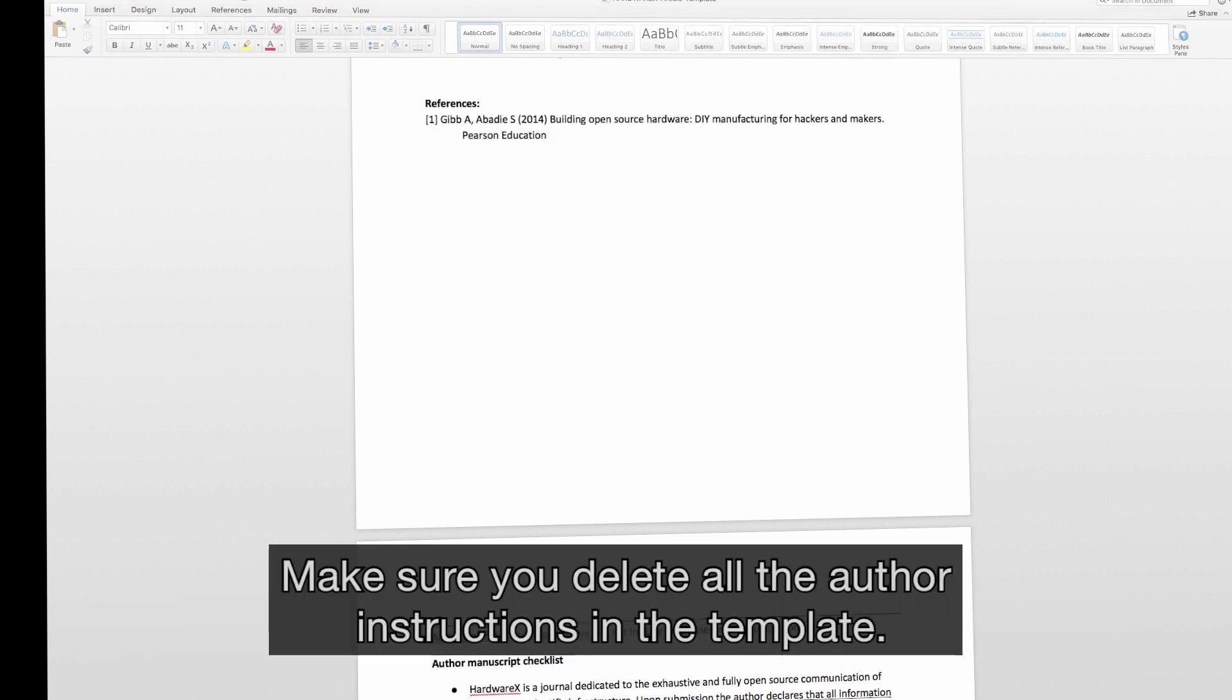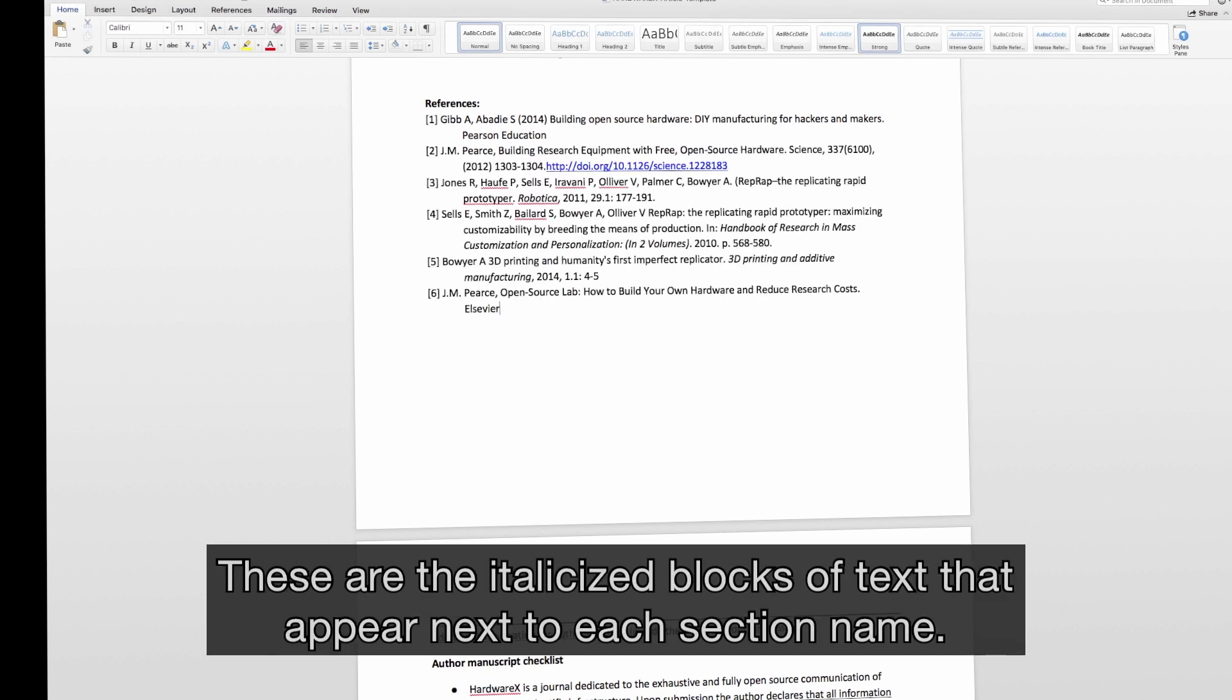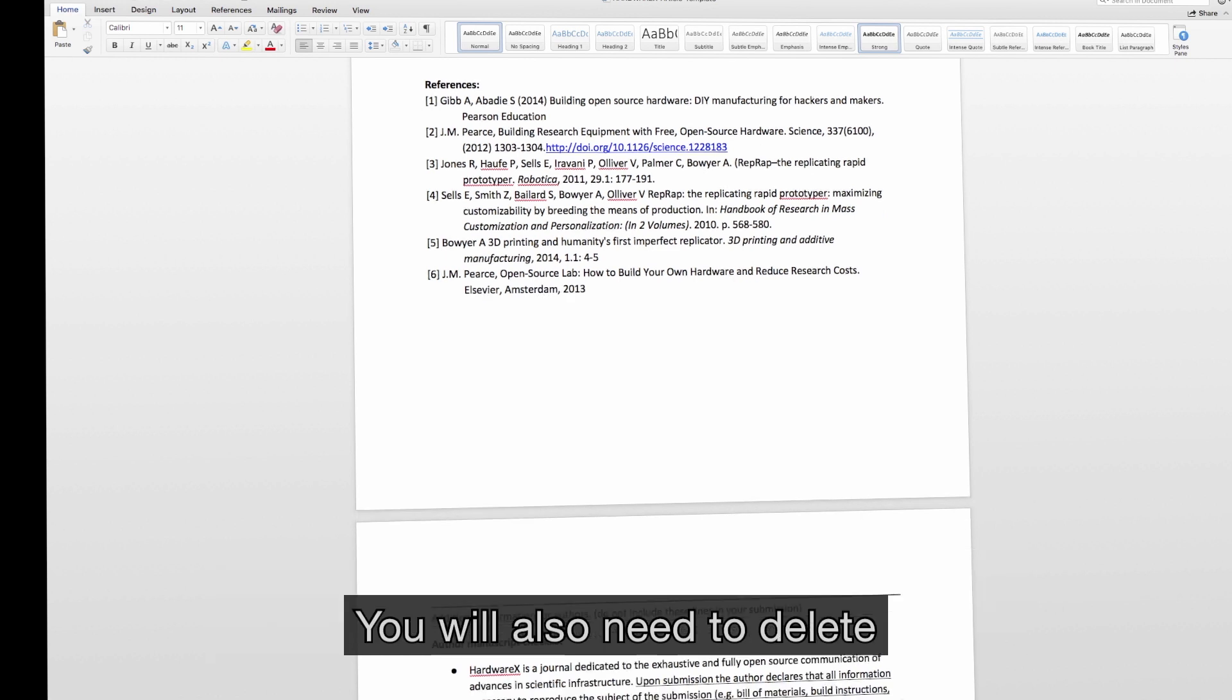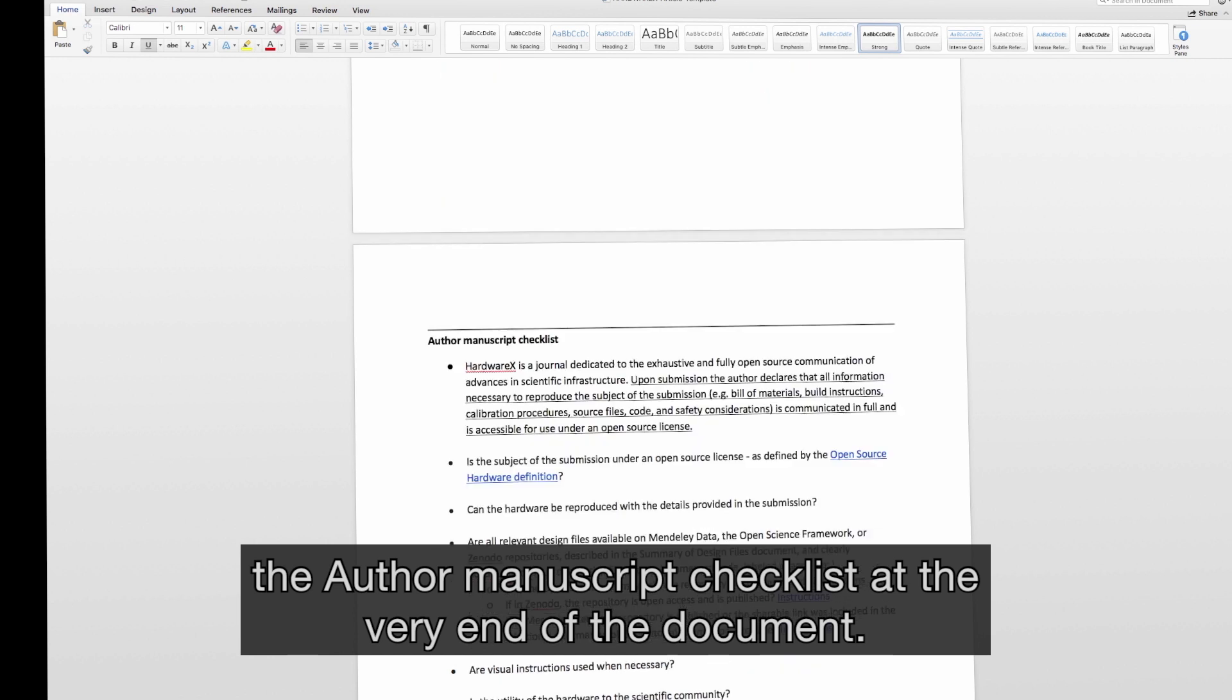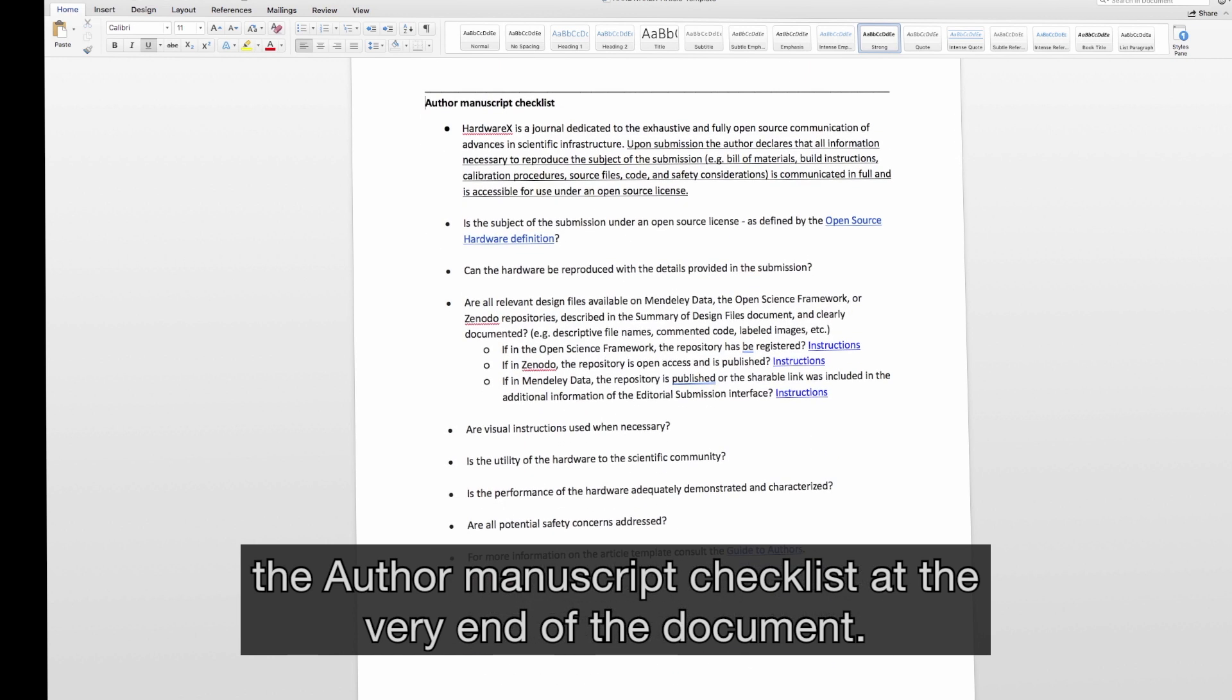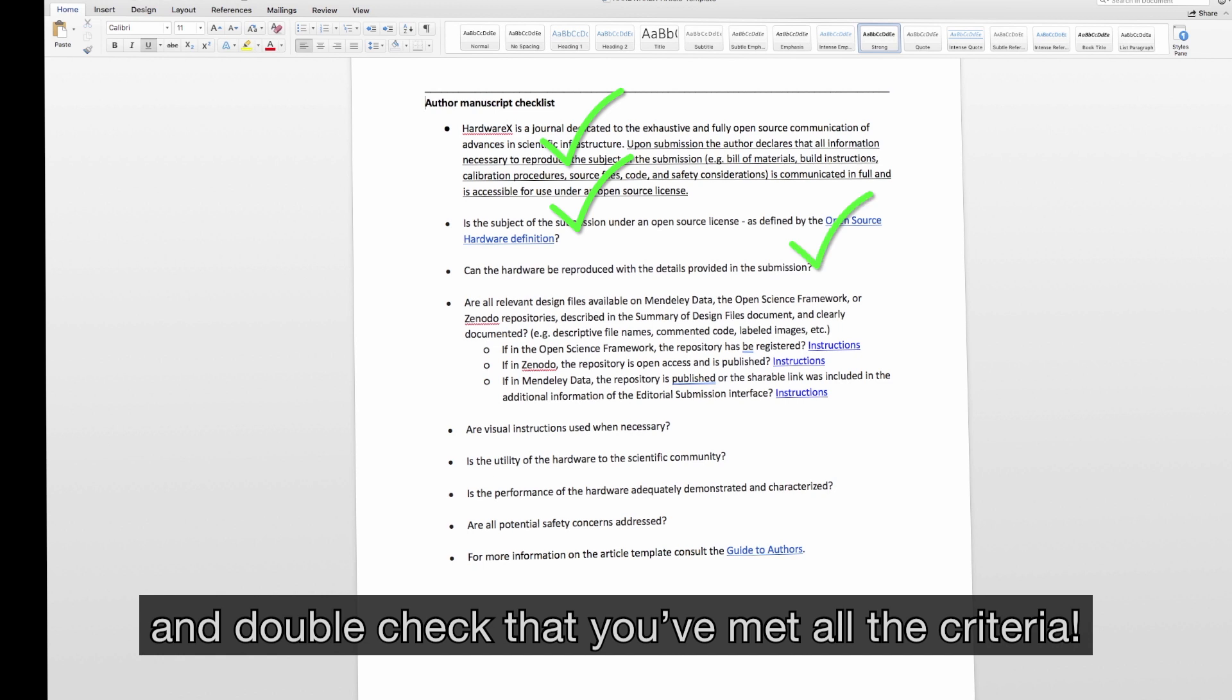Make sure you delete all the author instructions in the template. These are the italicized blocks of text that appear next to each section name. You'll also need to delete the author manuscript checklist at the very end of the document. But do read it first and double-check you've met all the criteria.